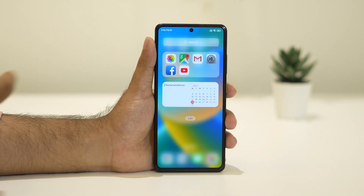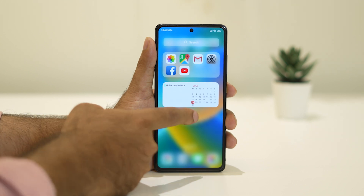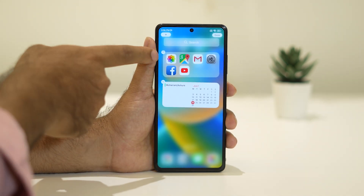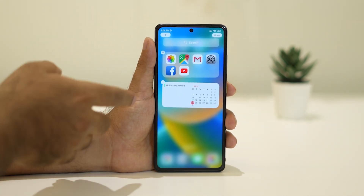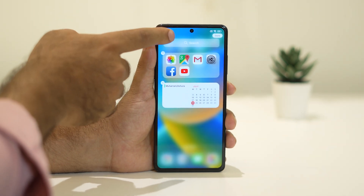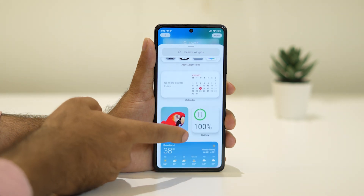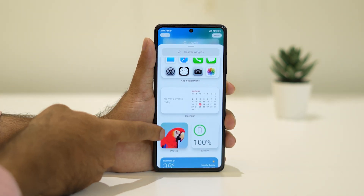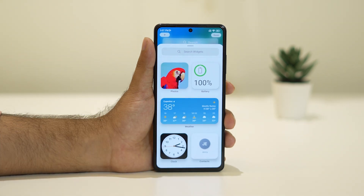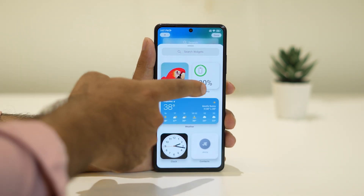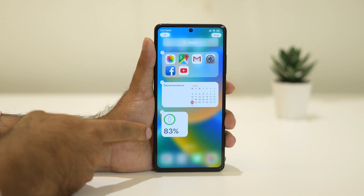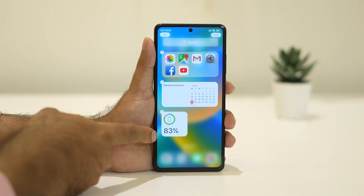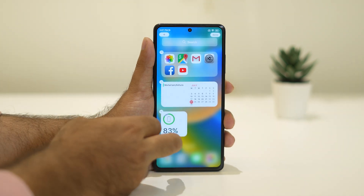There are many options available — you can add things by going to Edit. There are two options: the minus icon to remove items, and the plus icon to add more things like a battery icon, photos, weather conditions, alarms, and more. I'll add the battery widget here — it's been added and it's showing 80 to 83 percent.